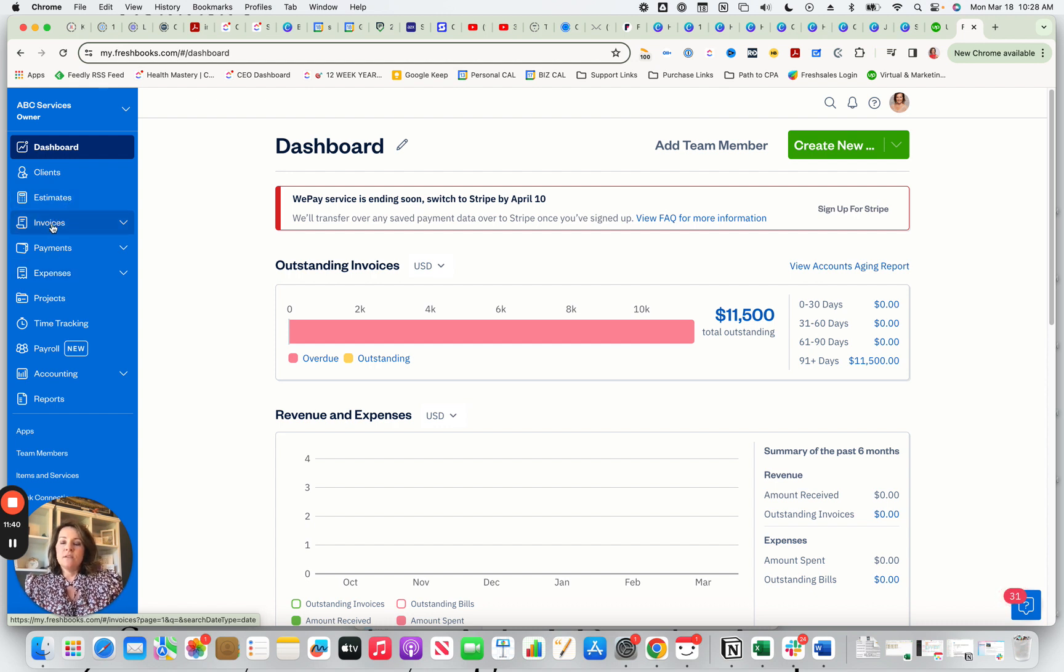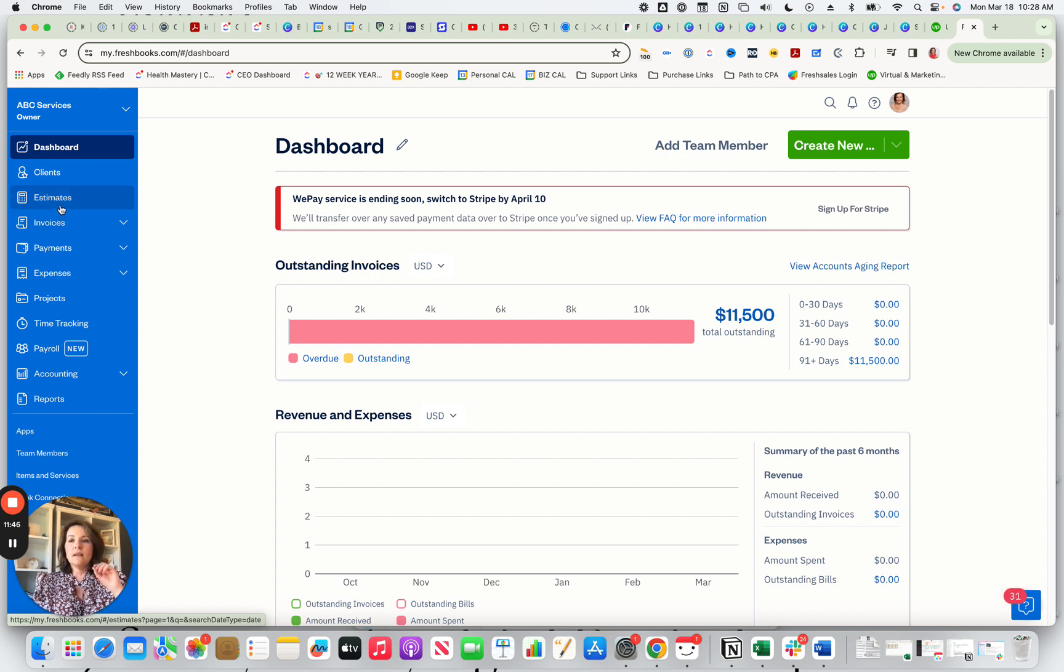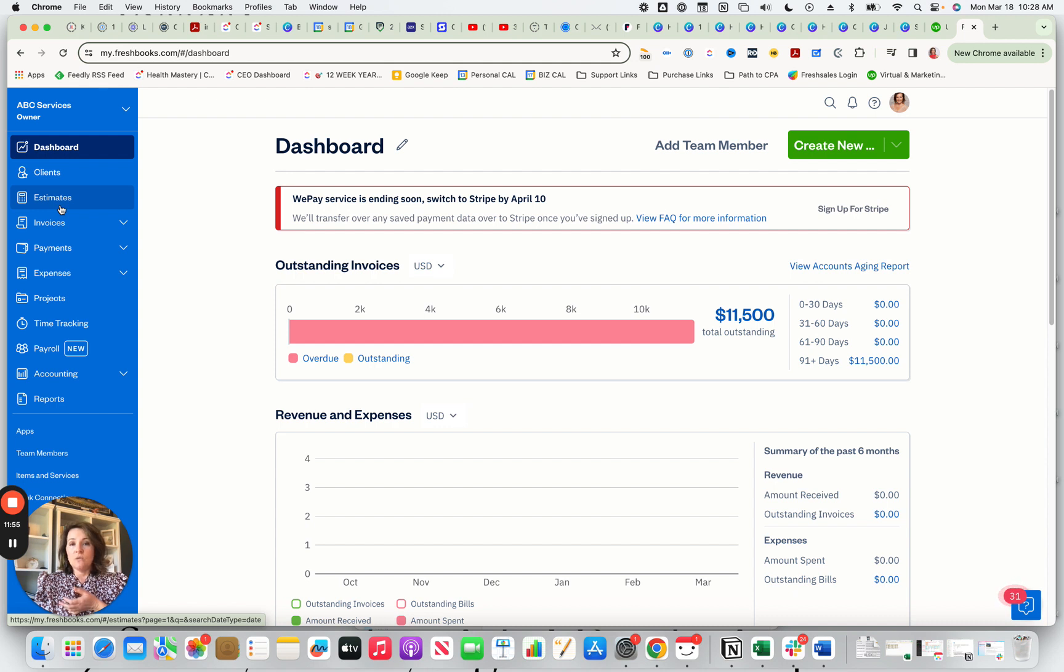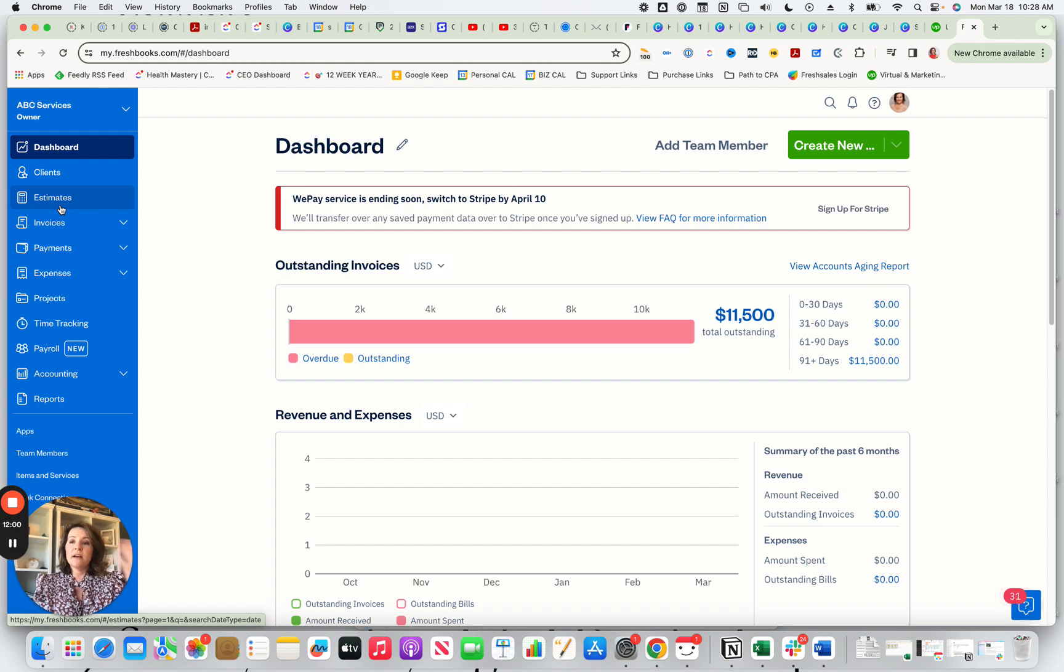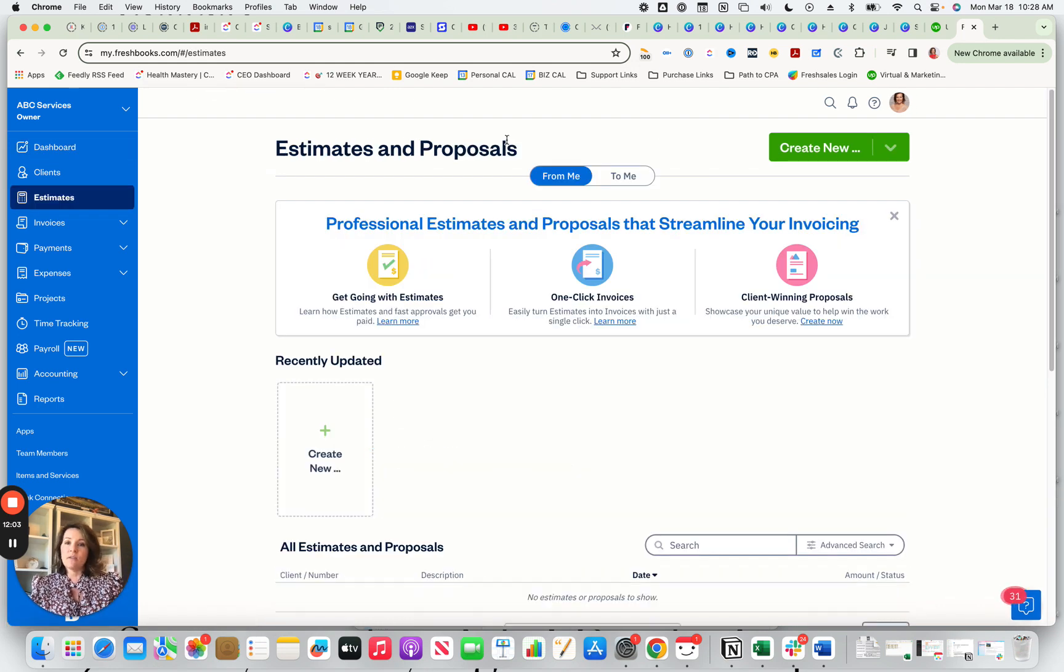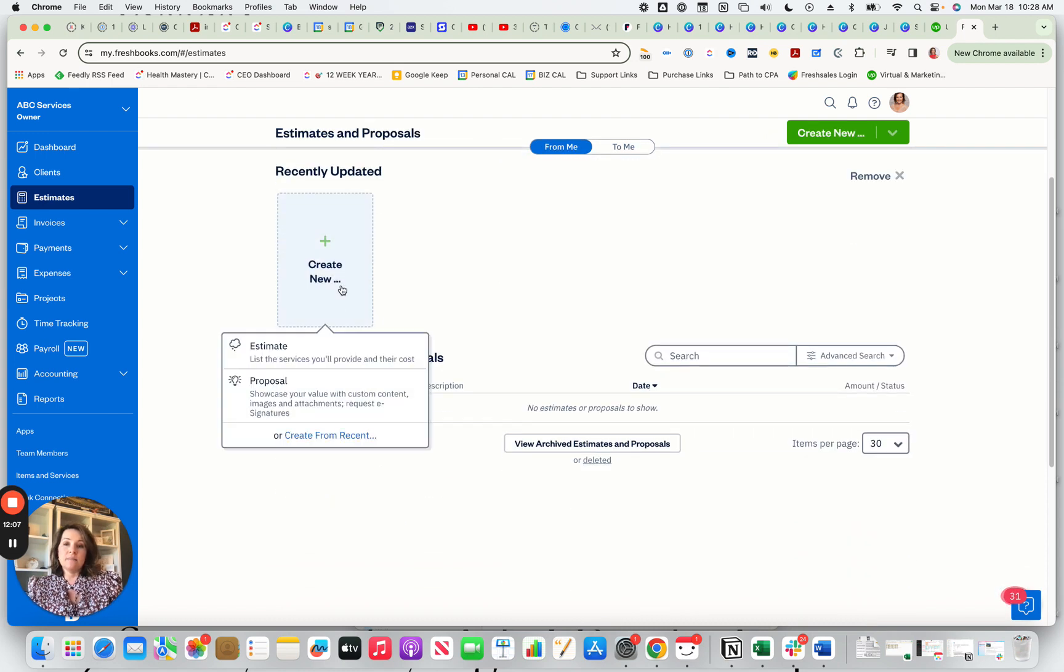When you go into invoices, actually we'll wait and go to estimates. Estimate is also a feature in QuickBooks, but in FreshBooks it's a lot easier to find. Estimates are something that a lot of businesses like yours might use where you want to give someone an estimate and then you want to see if they accept your estimate or not. So it's very simple, you just click on estimate, you don't have to dig around to how to add an estimate, and then you simply create a new estimate.